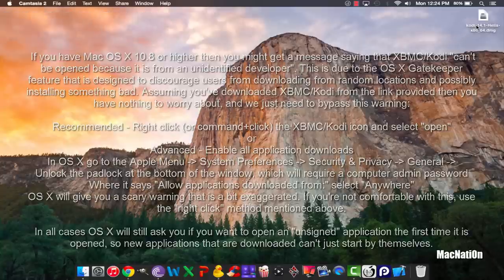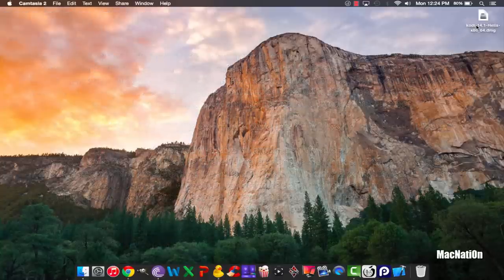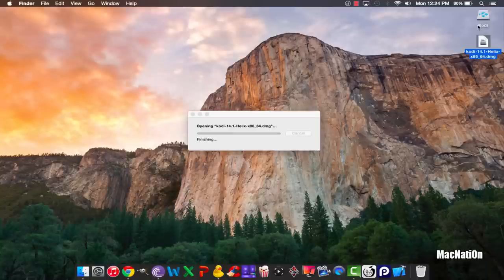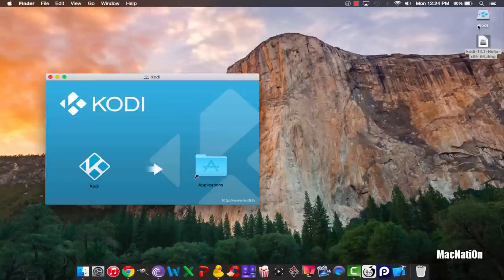to download the Kodi 14.1 DMG file, which I'll have on my blog in a written tutorial and I'll link you to it down below in the description. Once you have it downloaded, double-click to open it up, give it a couple of seconds to verify your download